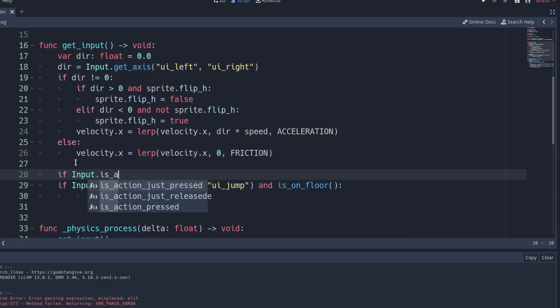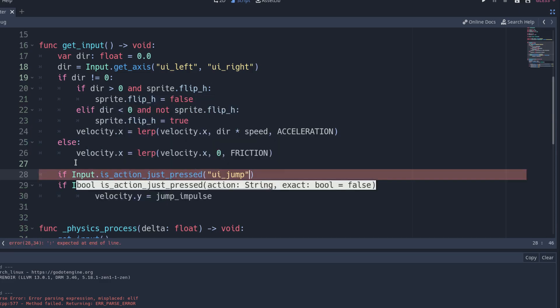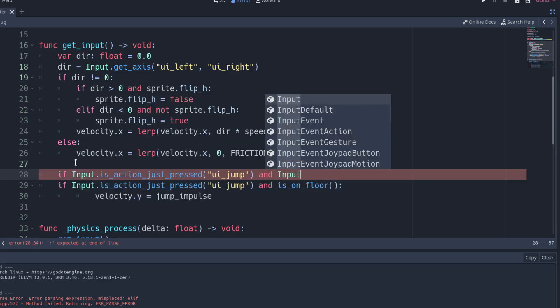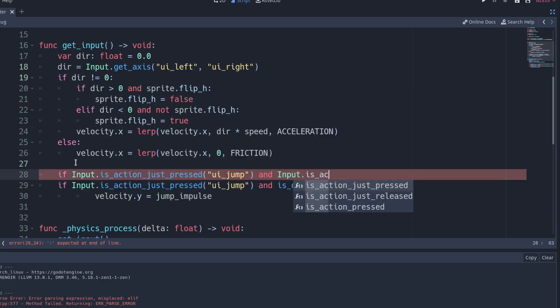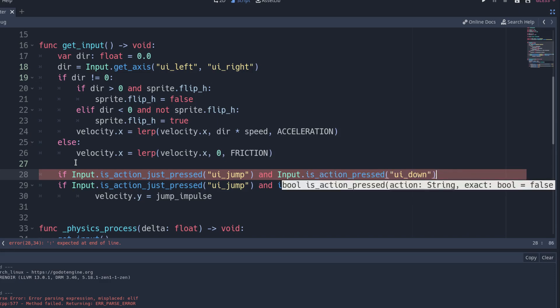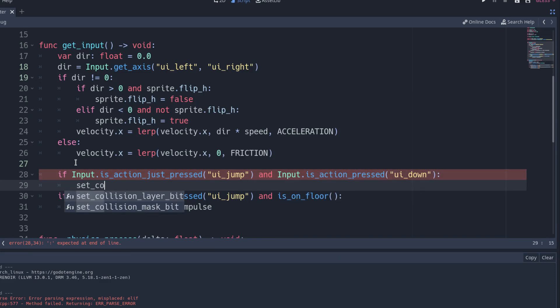If we just pressed the jump button, the space in my case, and we were holding down the down button, the down arrow in my case, disable the platform's mask bit.